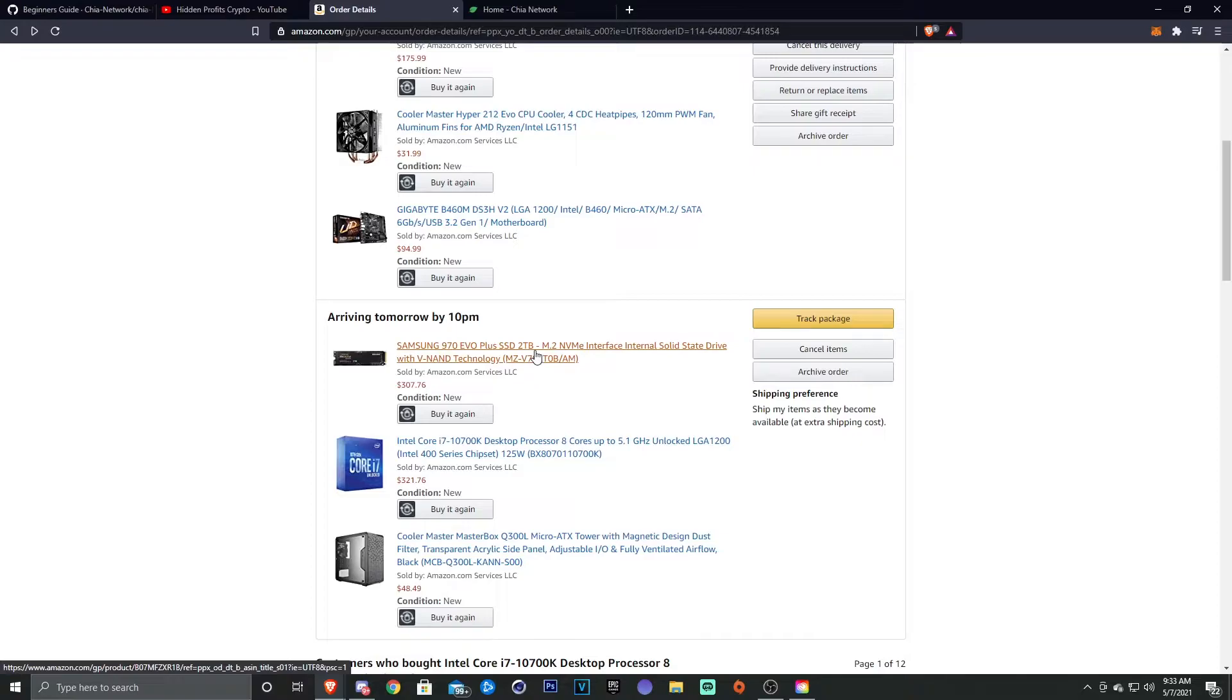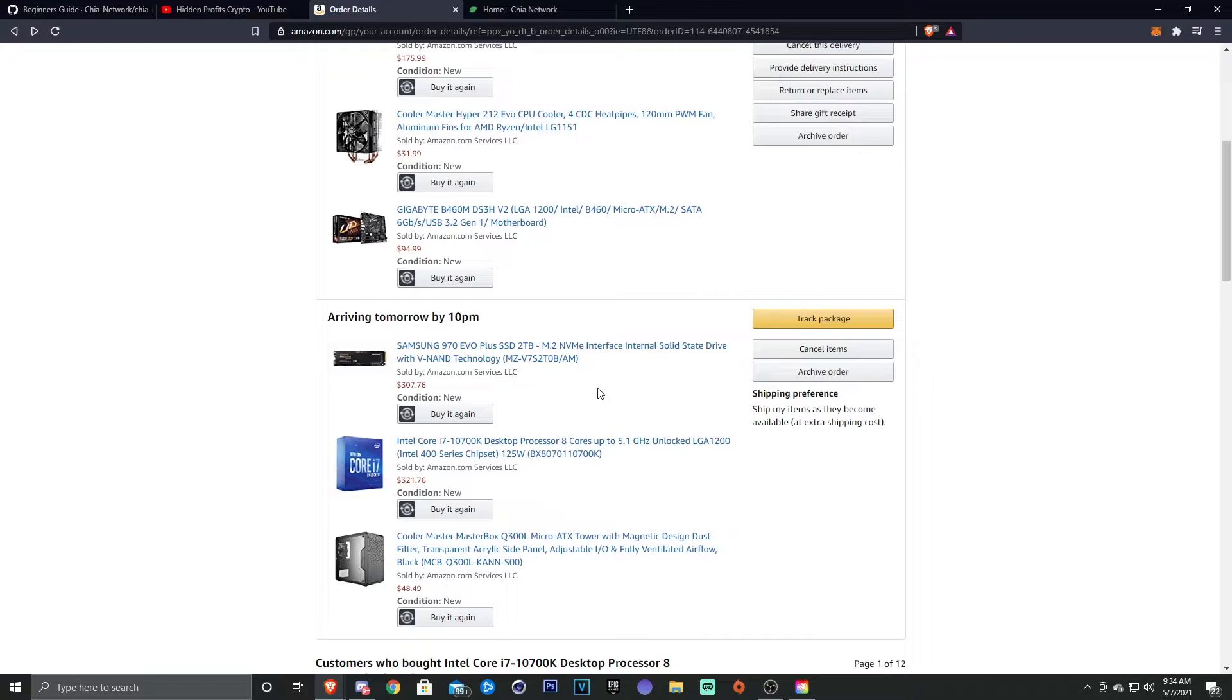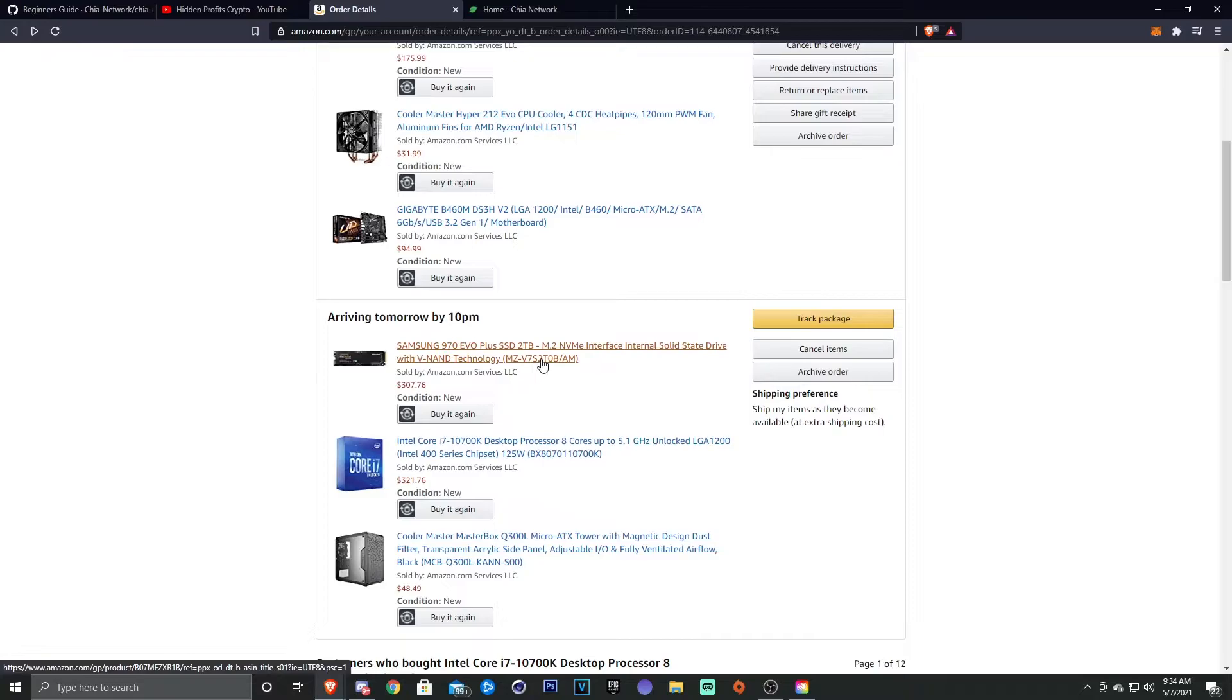For the SSD, which is probably one of the most important parts, I went with the Samsung 970 Evo Plus. But I went with the two terabyte M.2 NVMe. So it seems from all the research that I did that the M.2 NVMes are pretty much the best SSDs that you can get now. The 970 Evo Plus, the two terabyte, is a pretty good one, and this should do pretty solid and pretty fast plotting.